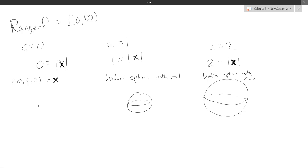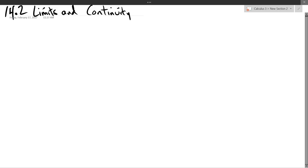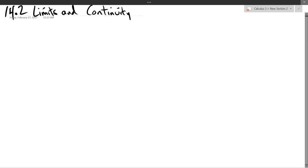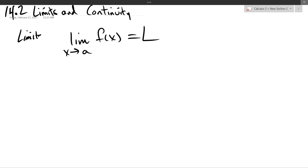Are you ready for calculus? We do limits and continuity first. Before we can talk about continuity, we need to talk about limits. The notation is pretty familiar — what's different with our multivariable functions versus single-variable calculus is that x and a are now in n-dimensional space.